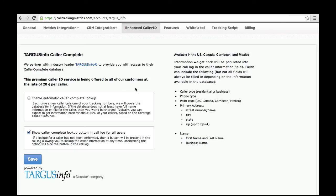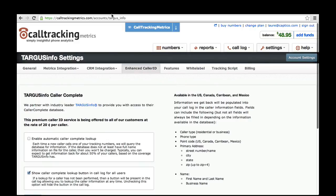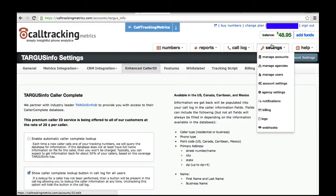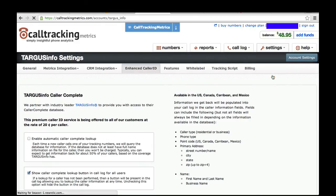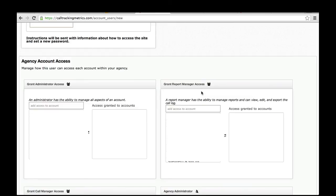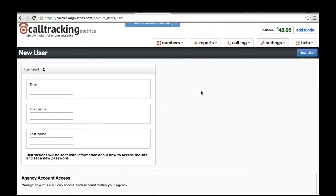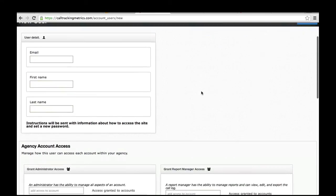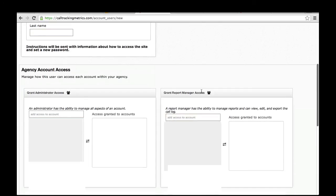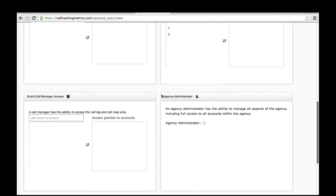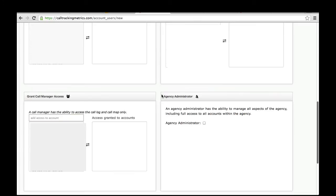When you're ready to add new users to your account, you can do that within the Settings menu by going to Manage Users. When adding a new user, you have a variety of role types to choose from, ranging from administrator access all the way down to call manager access. If you're an agency on our gold or platinum plans, you can also choose to give this person administrator access across all of the sub-accounts within your agency.